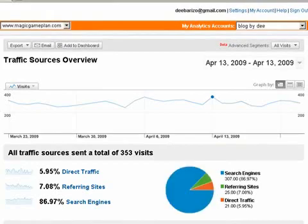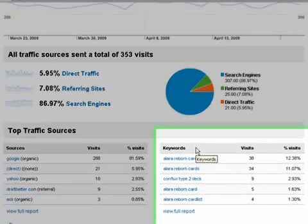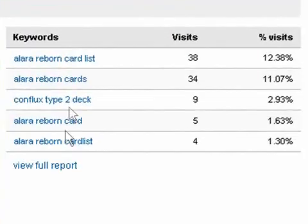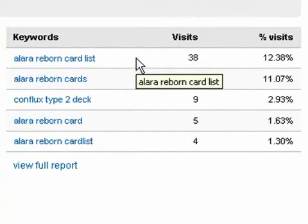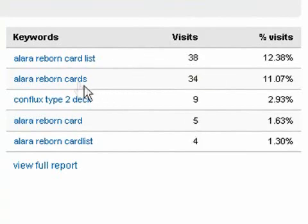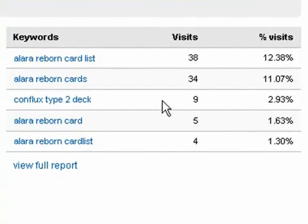You'll want to scroll down to the keywords section here. The keyword section shows you the top five keywords based on traffic. I can tell that the spike was mostly caused by the top two keywords because they have much more traffic than the other keywords.